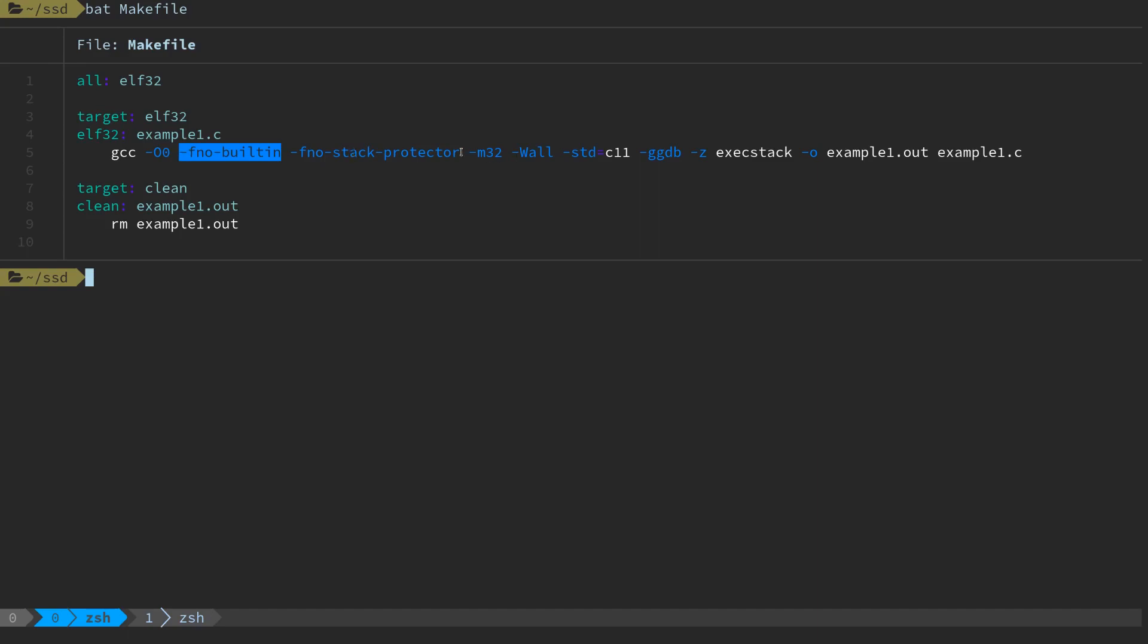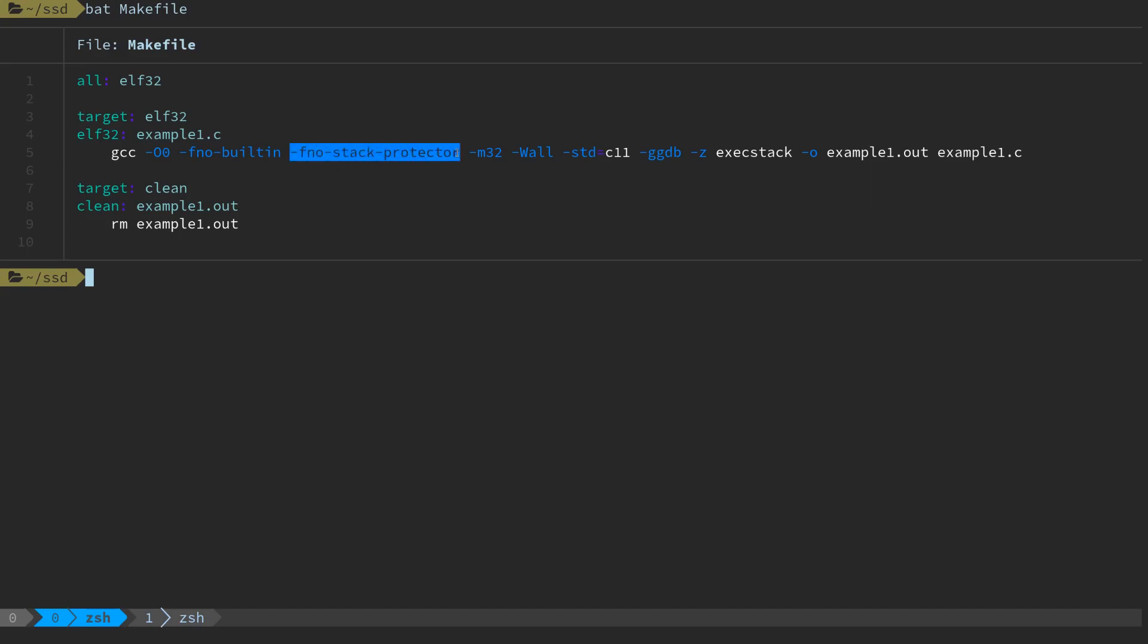We're going to disable a few memory protection features which we'll talk about later. For example this puts some protection mechanism inside the stack to determine if the stack has been corrupted or overflown, so we're going to turn that off for now.